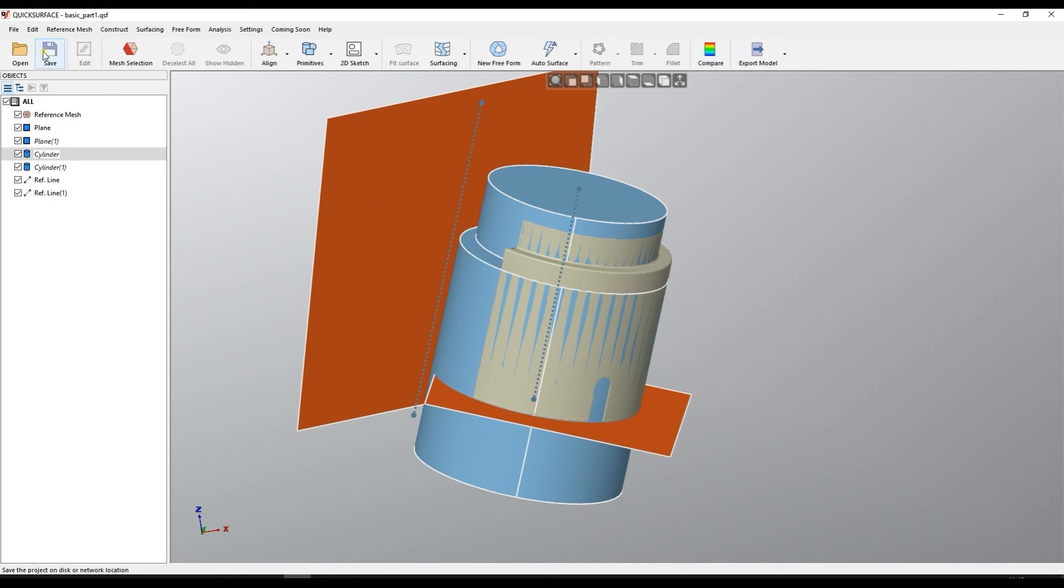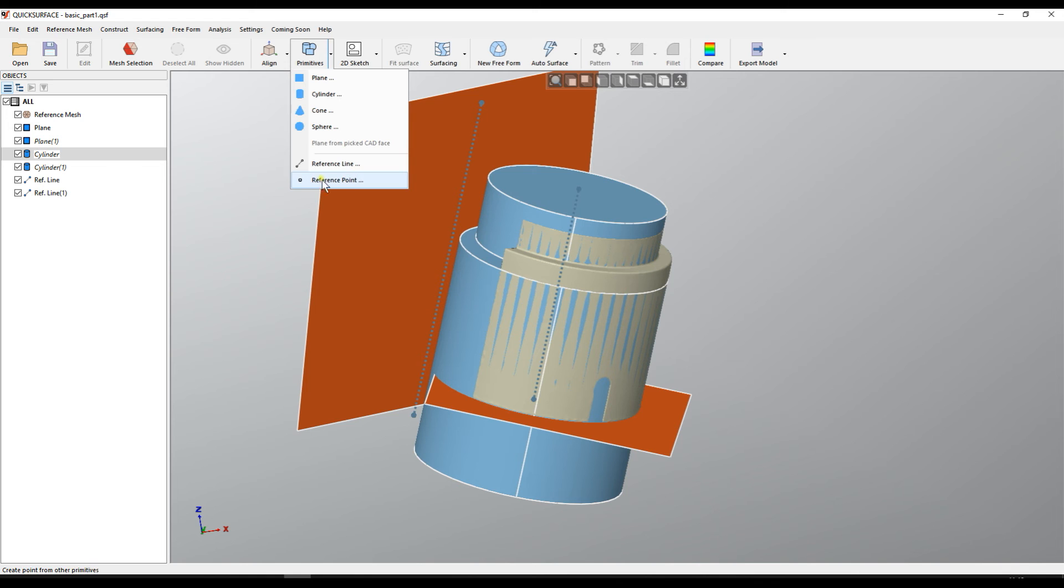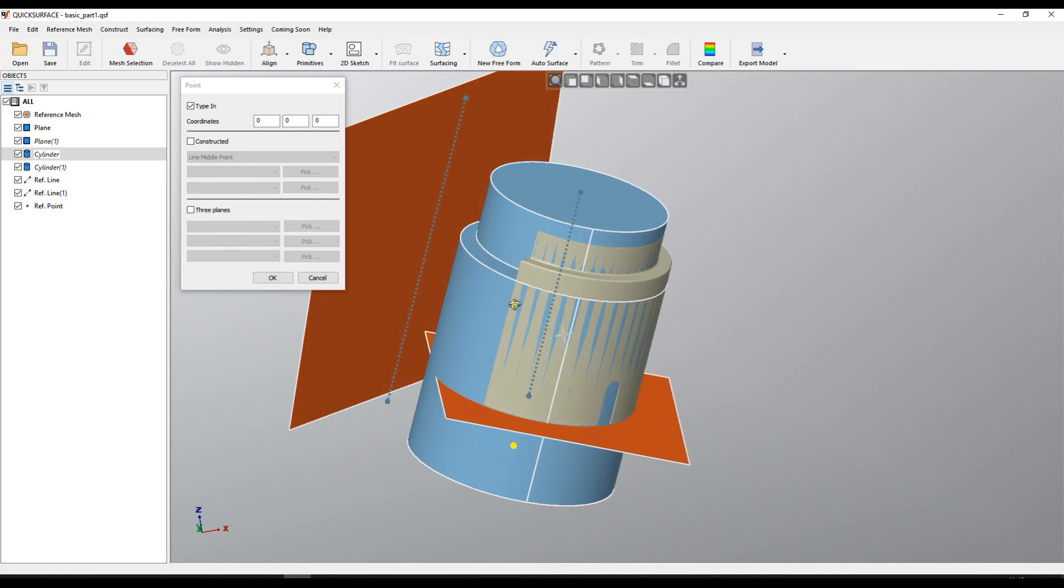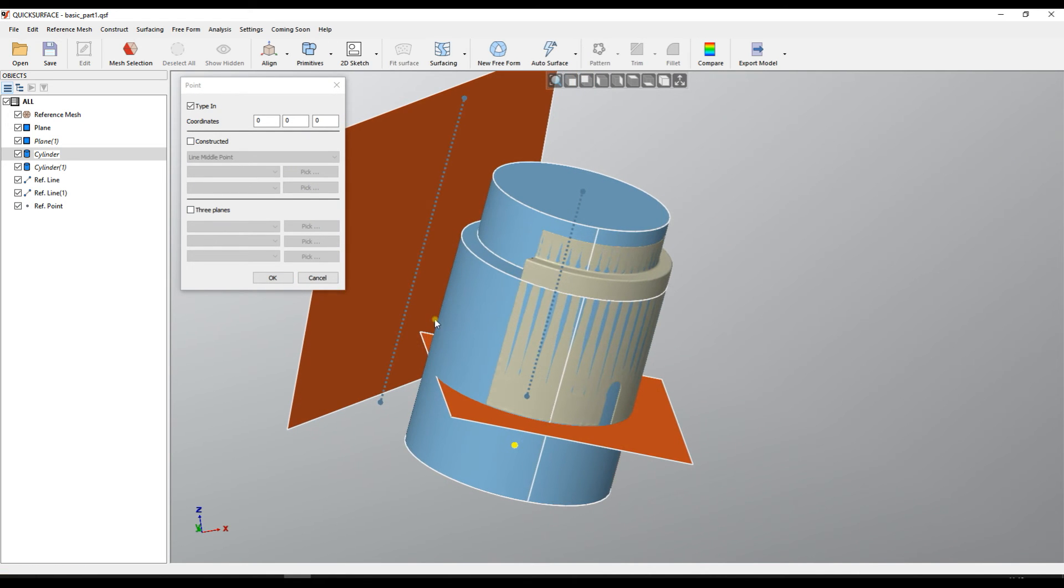I will save this and also you can create reference points. Reference points are useful. For example here I want to see where exactly this line intersects with this plane.